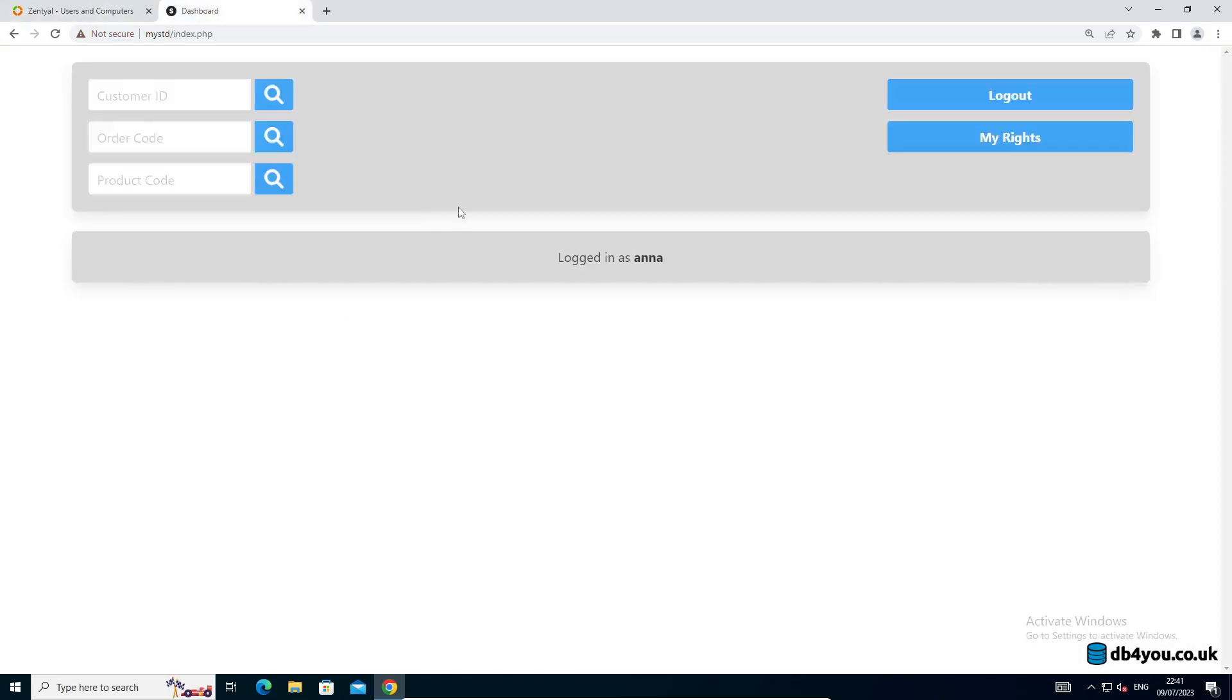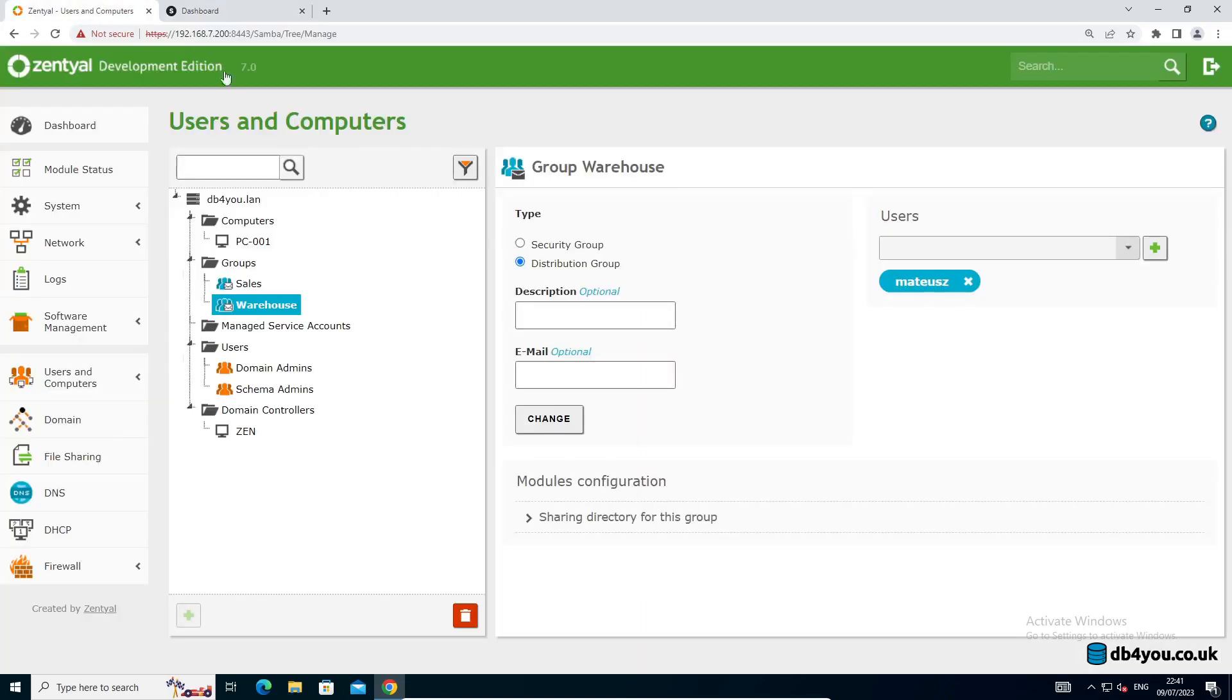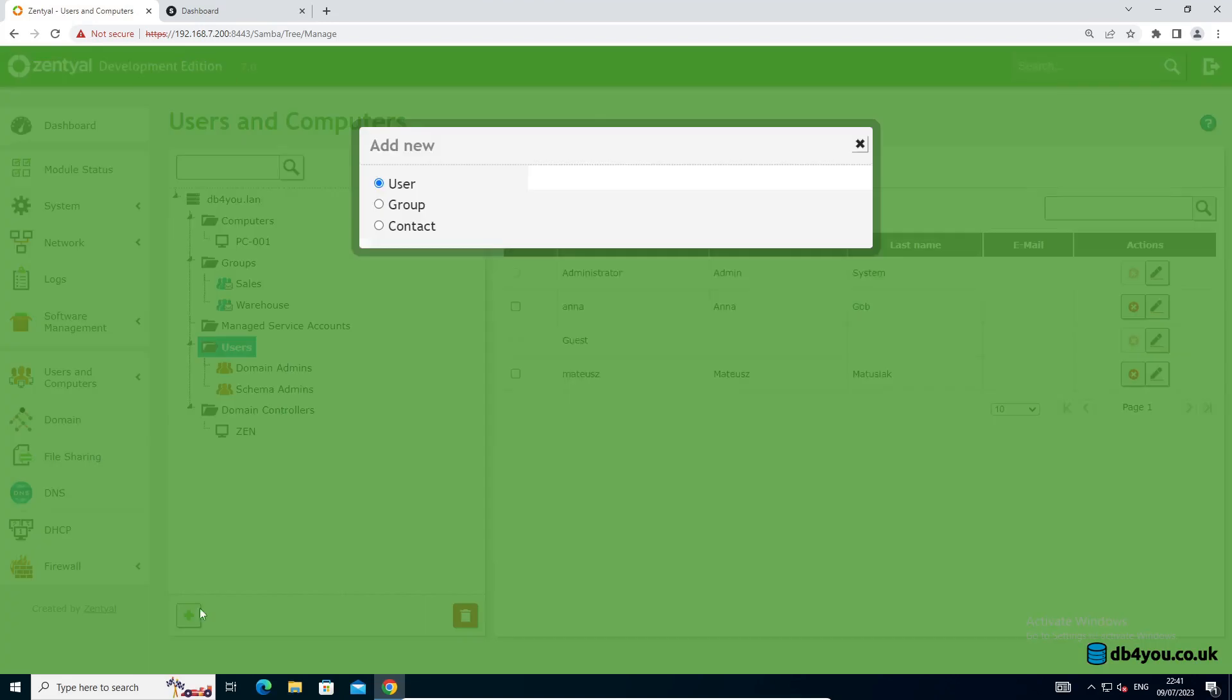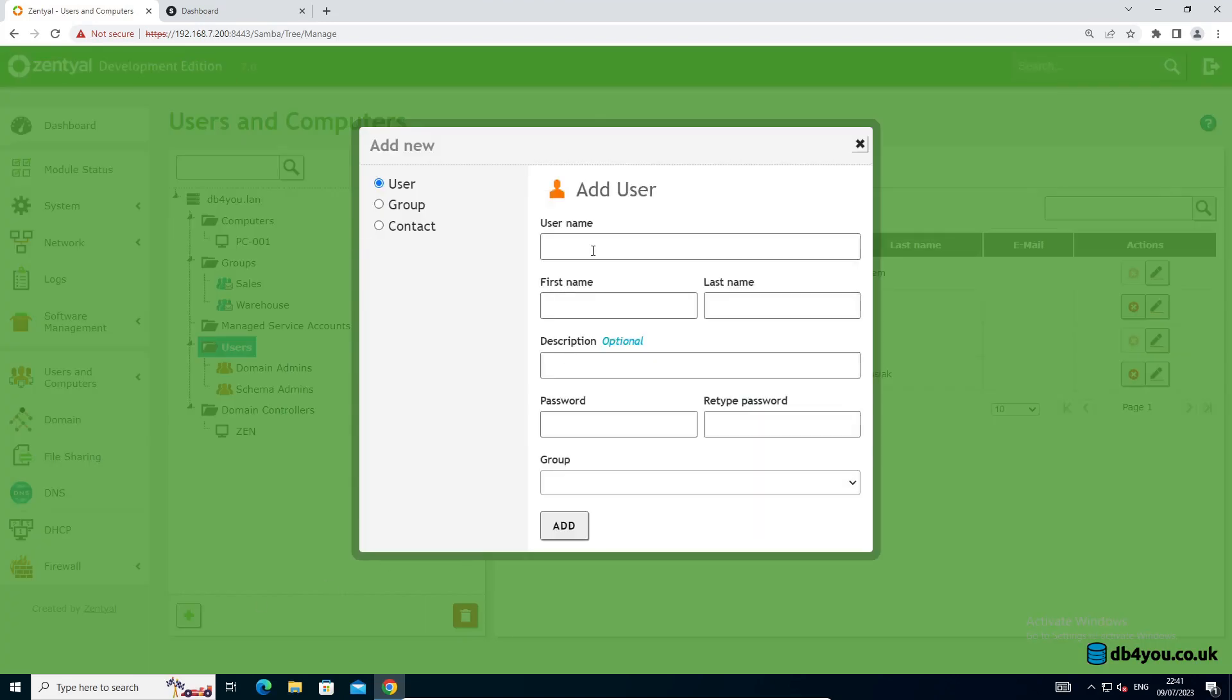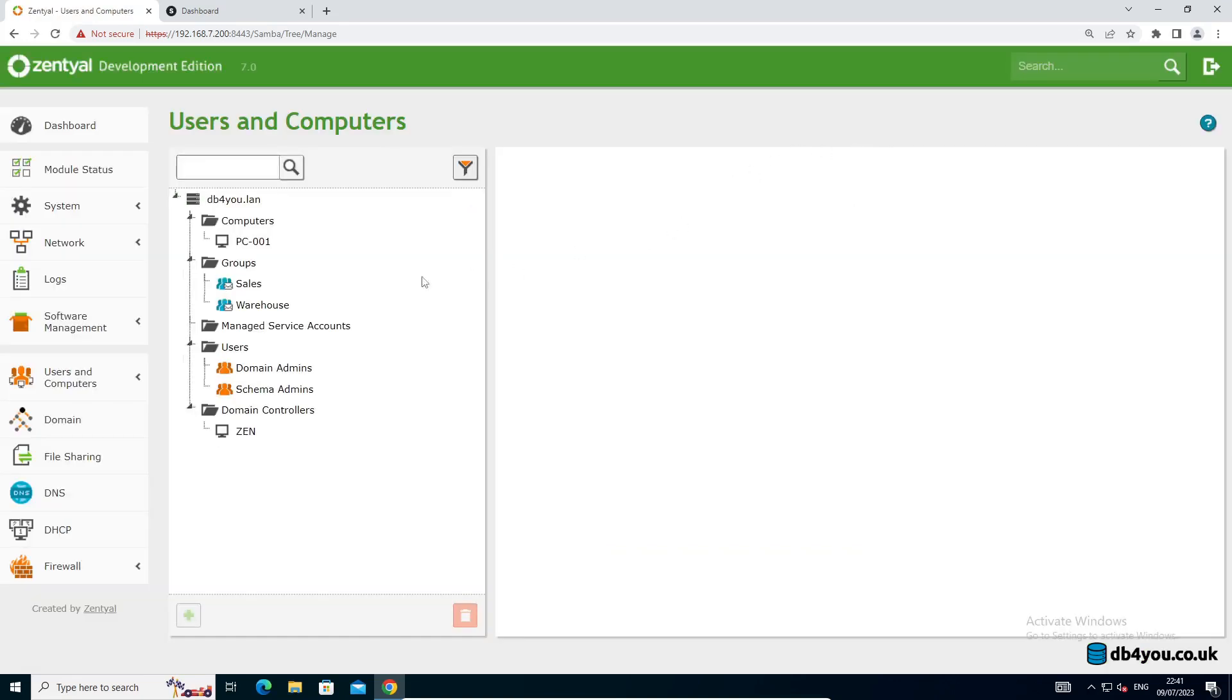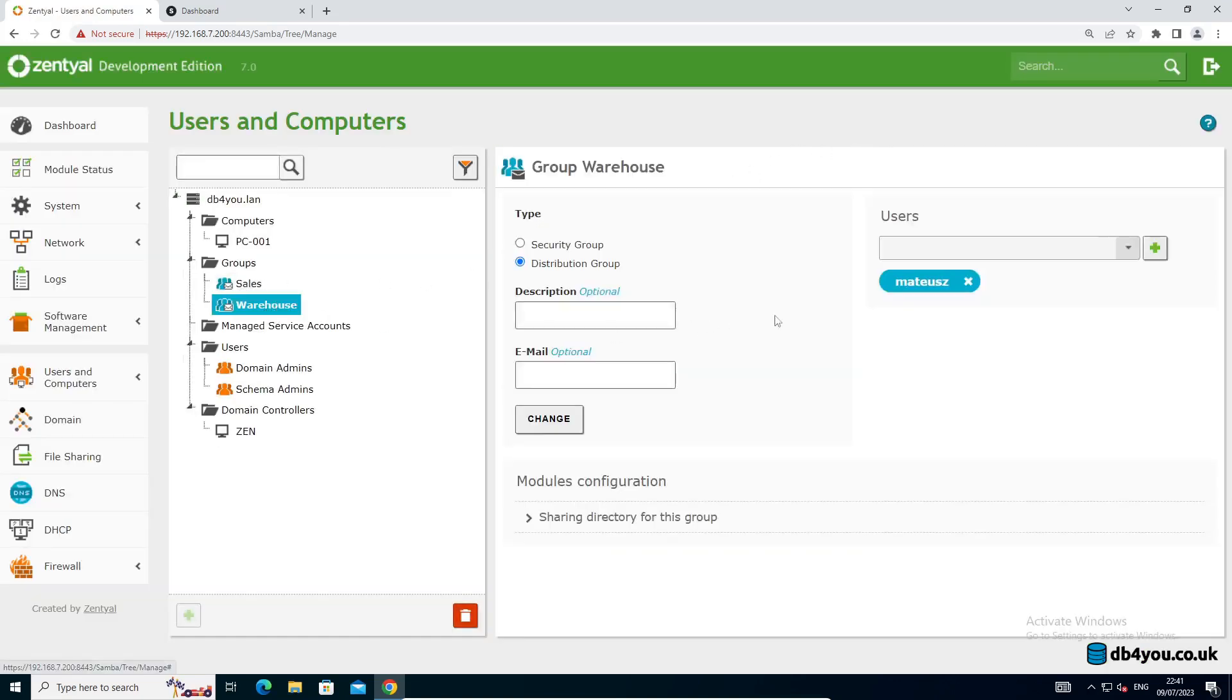So when you have a new starter, you just add a user in and you add them to the right group. Like I can potentially do now. This hopefully won't take too long. Peter is the new starter, Peter Pan, and he'll have a password of the same for everyone because it doesn't matter. And he's not in any group, so I'm adding Peter and he's gonna be a warehouse guy.